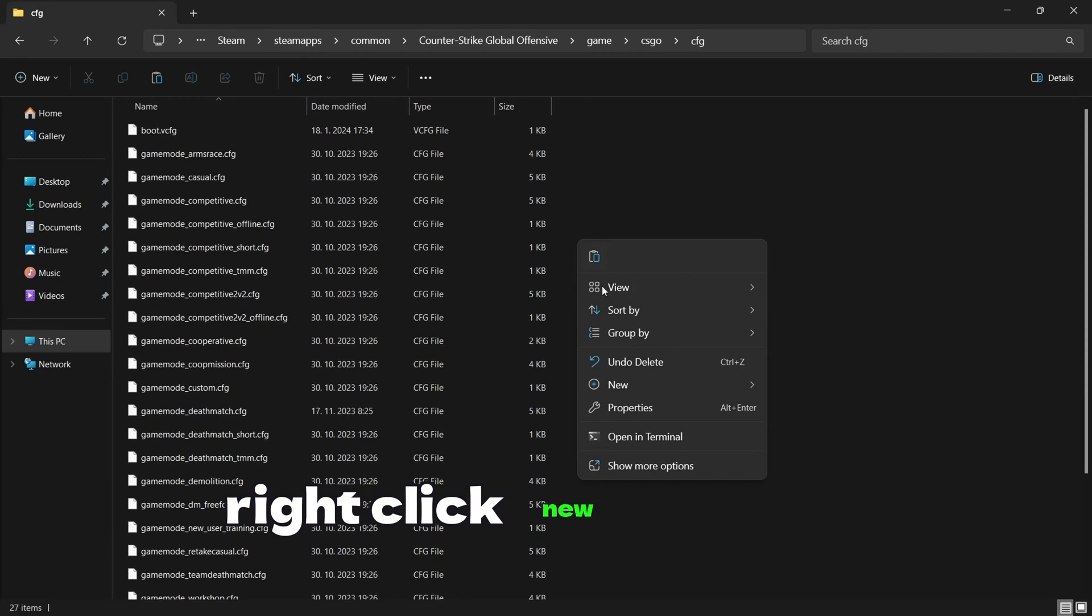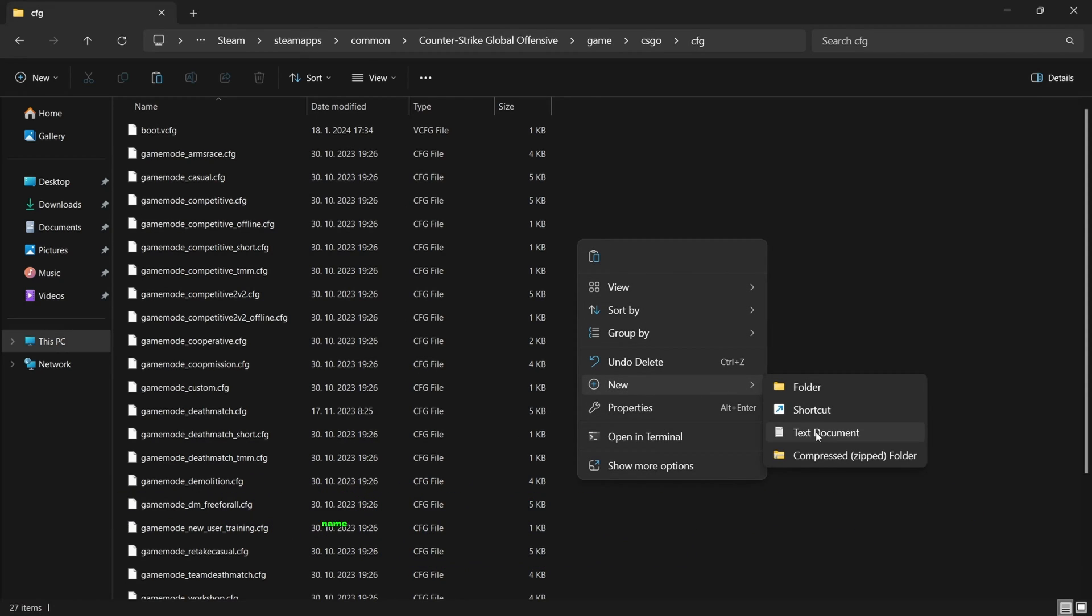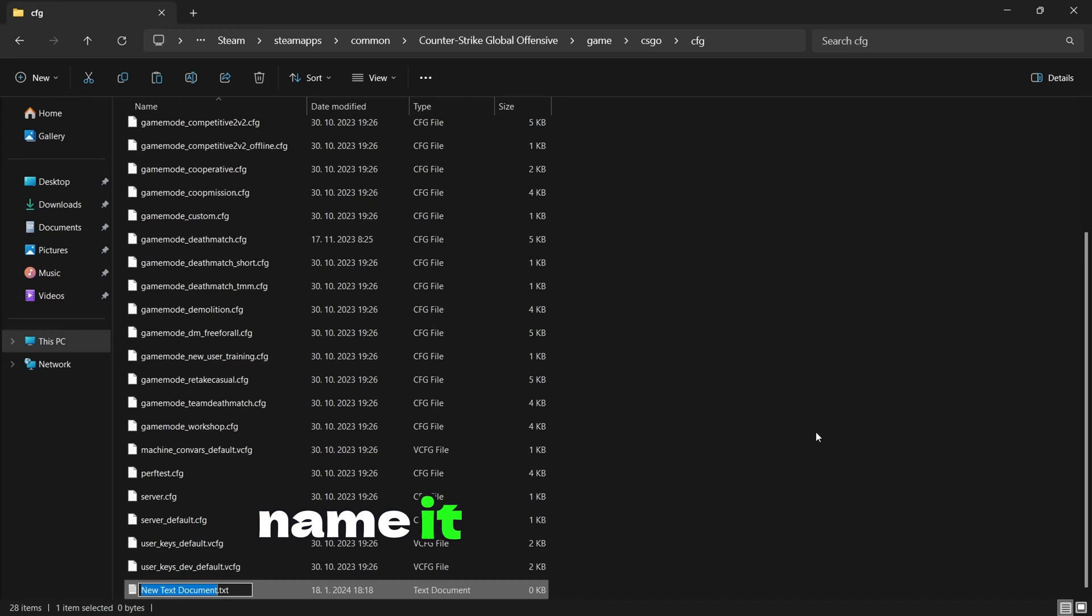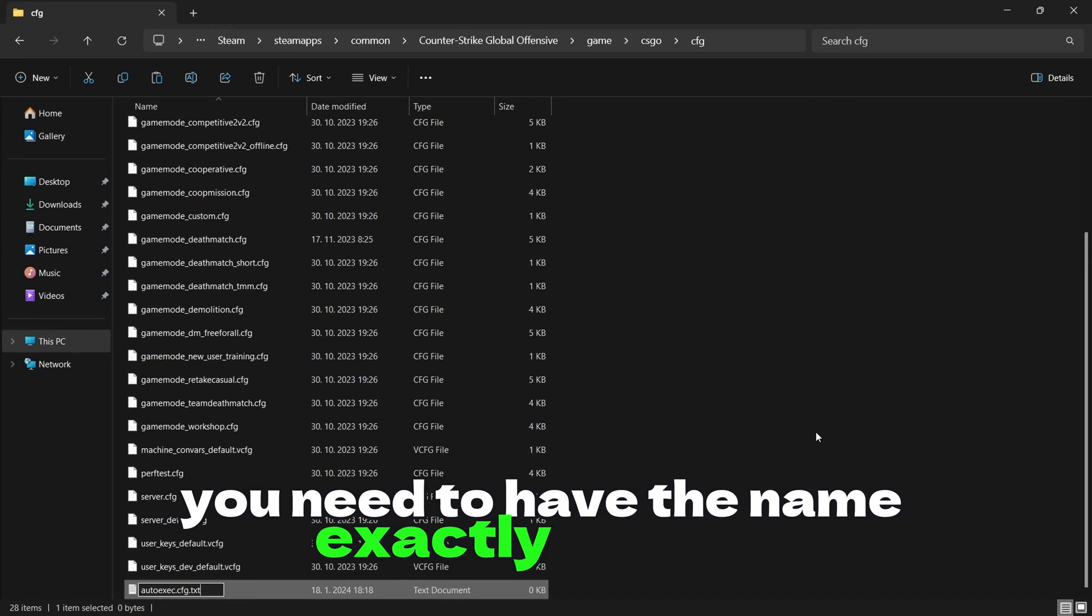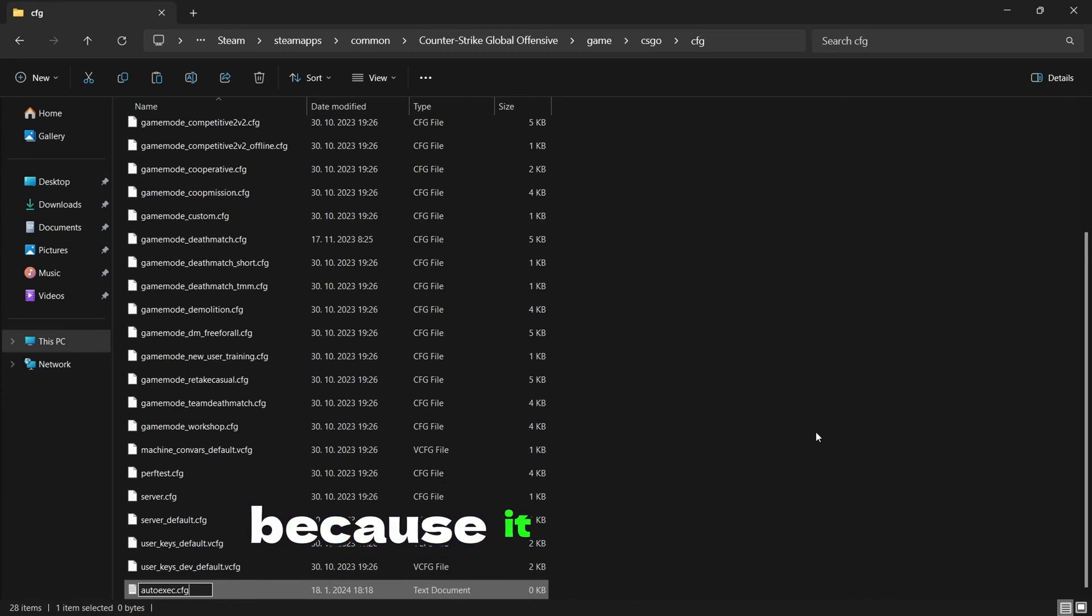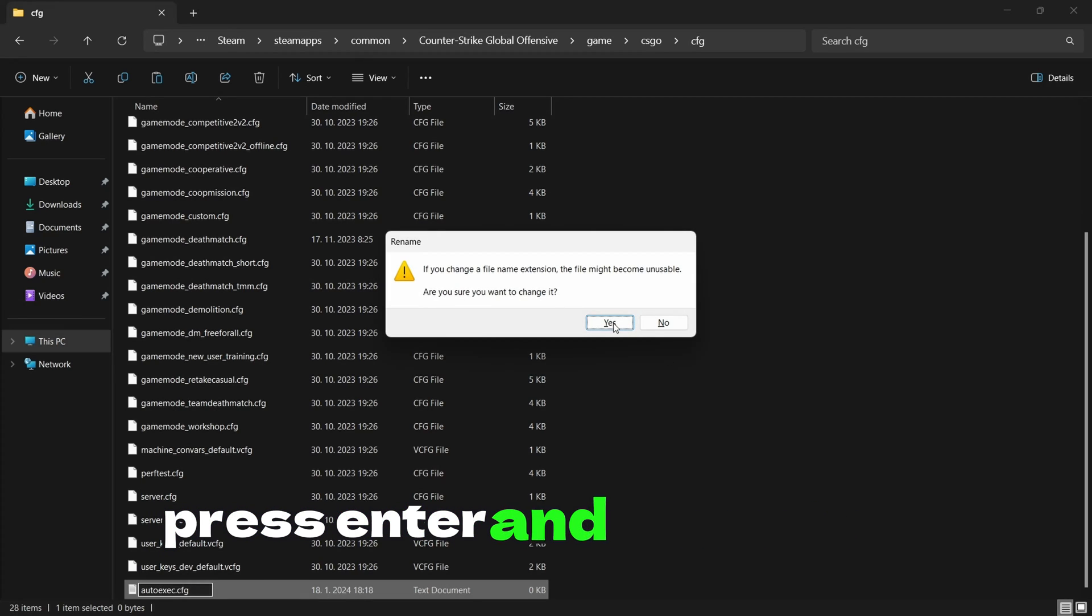Right-click New and Text Document, name it autoexec.cfg. You need to have the name exactly like this, because it won't work. Press Enter and click on Yes.